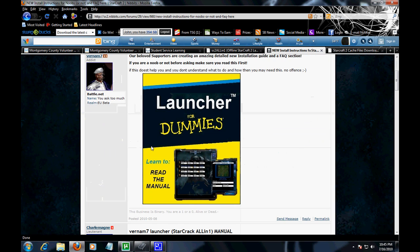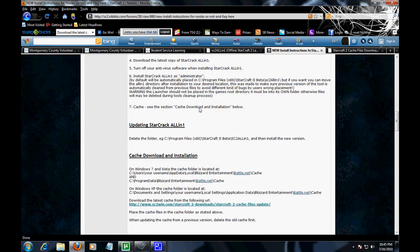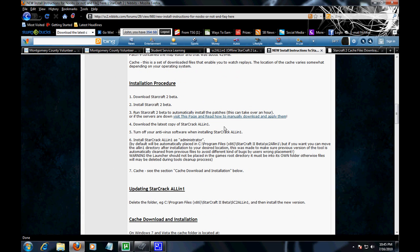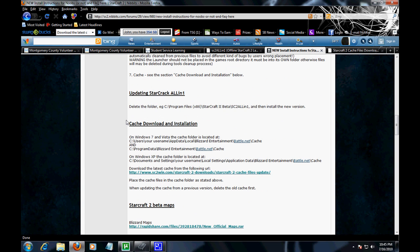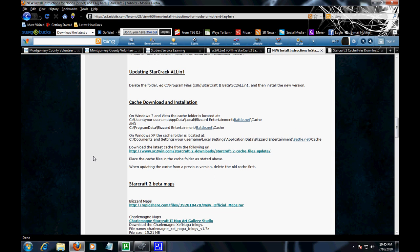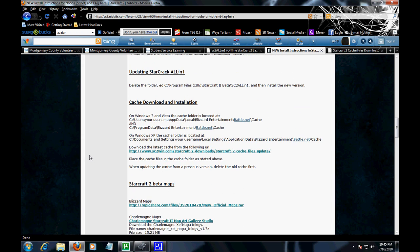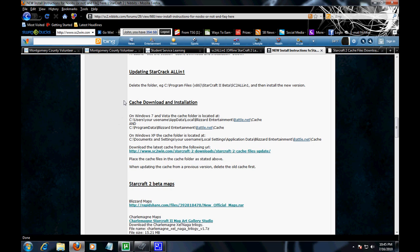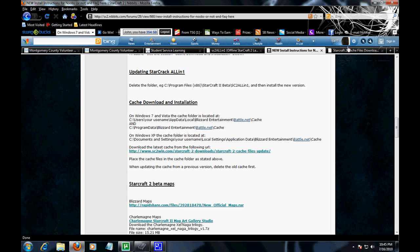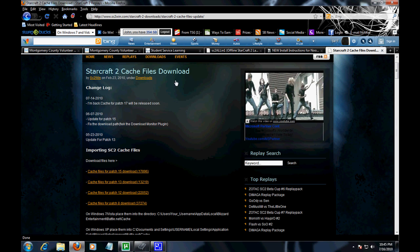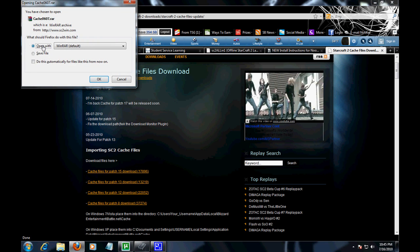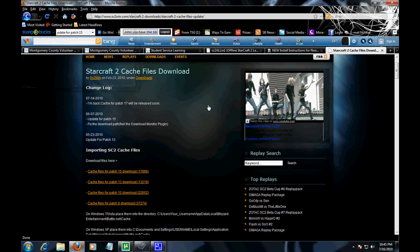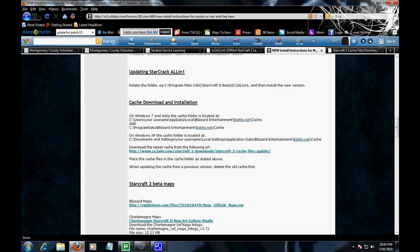Click on the Launchers for Dummies, scroll all the way down, click on this link for cache download. You'll end up at the site. Download the latest cache update, which is this, open or save and extract to where you can find it.